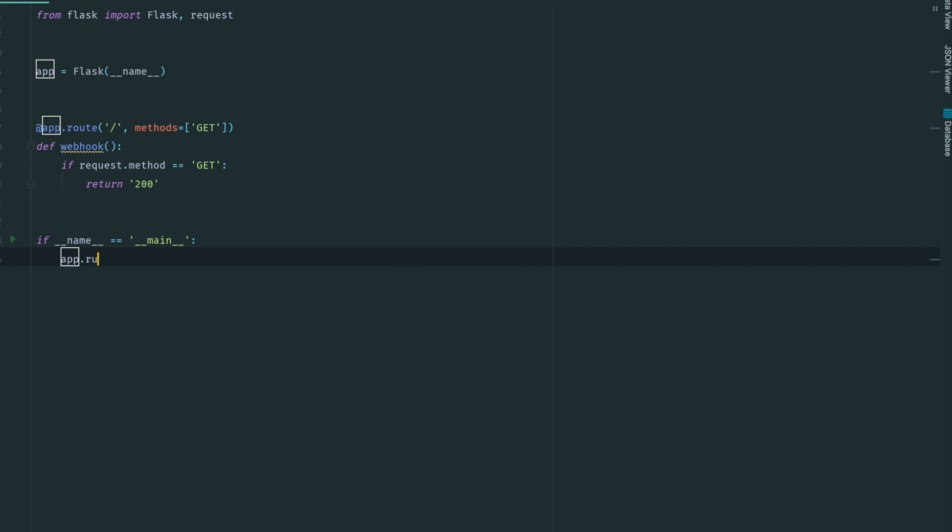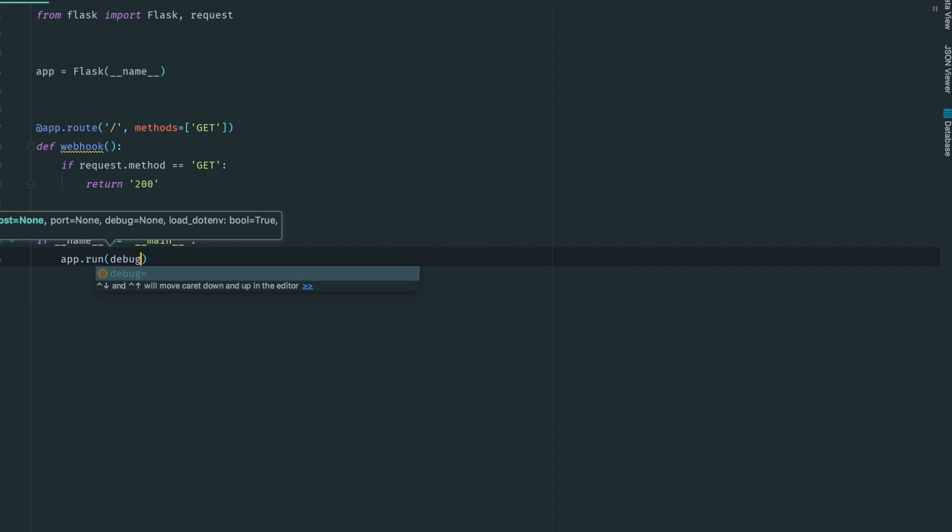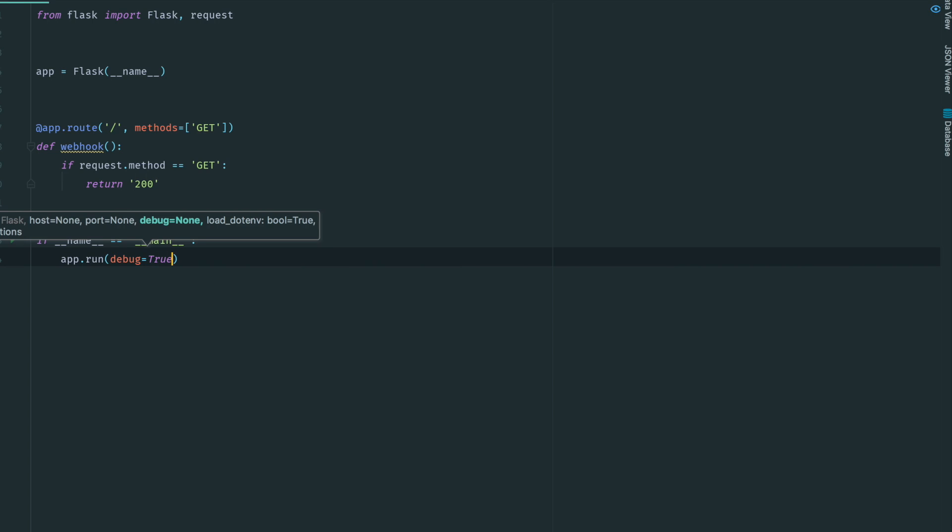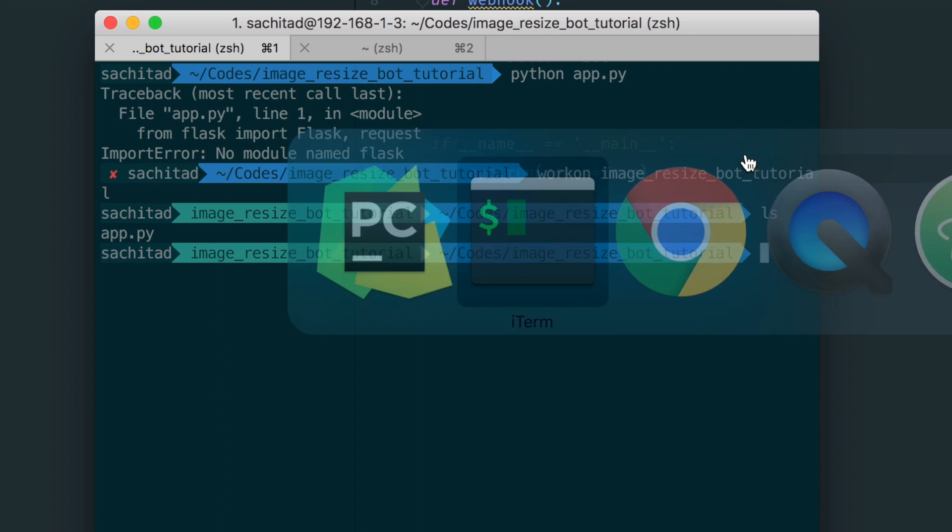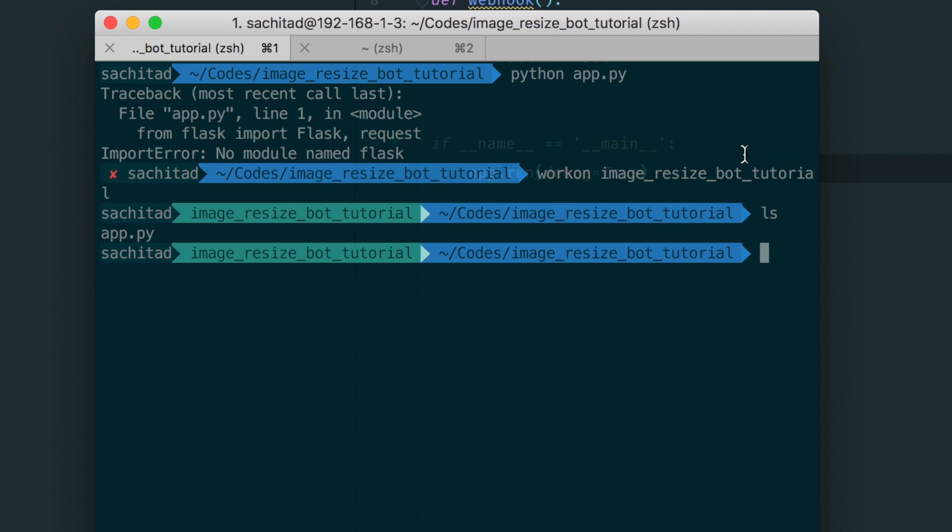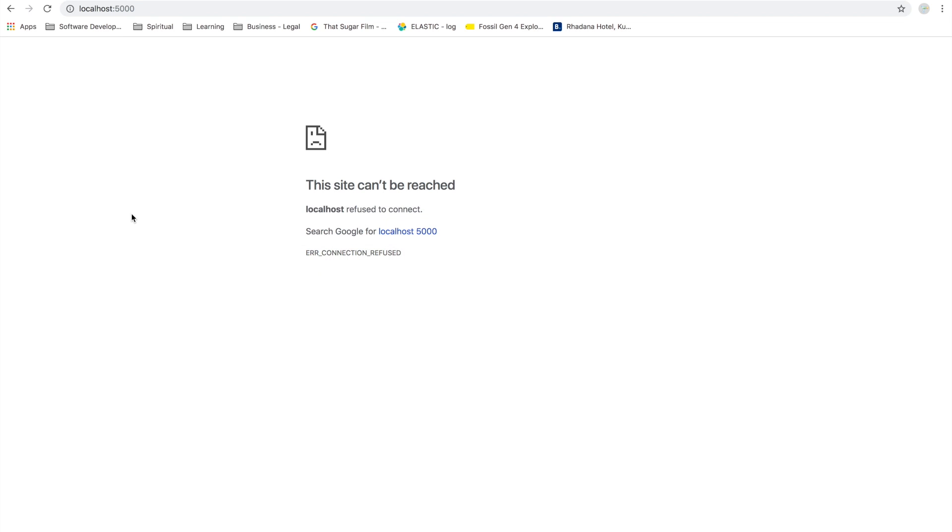That's why I've added if __name__ equals __main__. We want to run it in debug mode so that if we make any code changes, the development server refreshes automatically. Now let's try running it in the terminal.